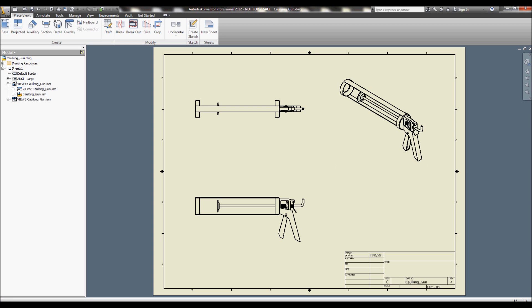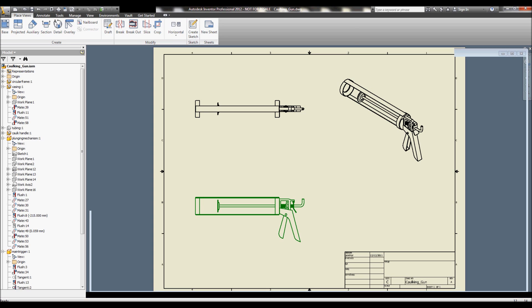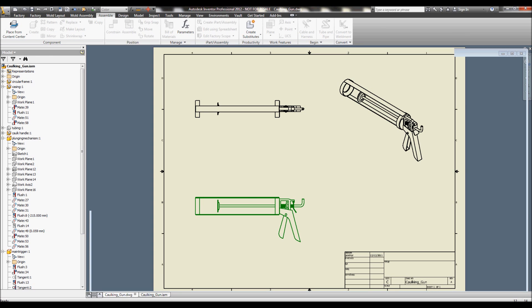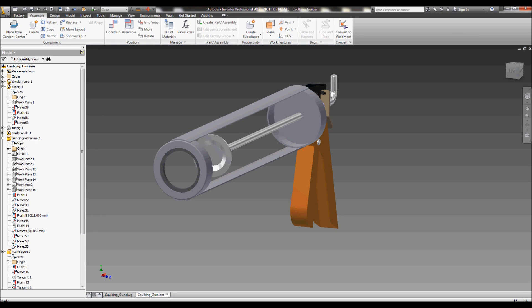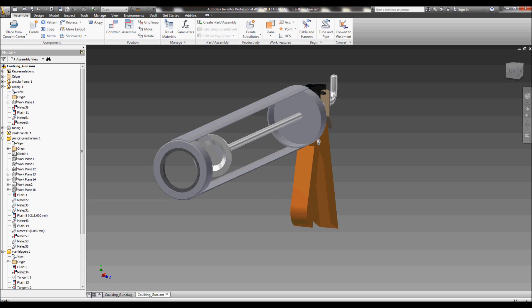So in this case, take a look at our original caulking gun assembly. In this example I've actually made a drawing of it as well. We'll take a look at exactly processing one of those changes to our individual parts. We'll focus on the casing part again and how that's going to relate to copied versions of the assembly, the drawing, and of course the individual part.